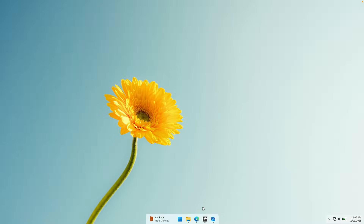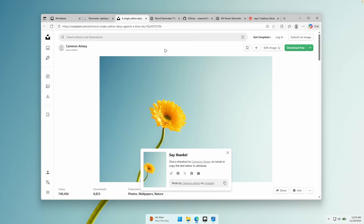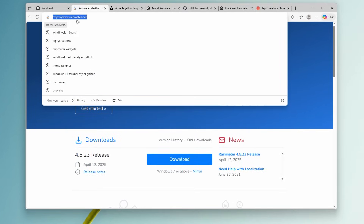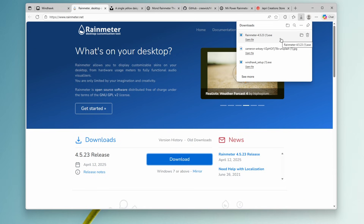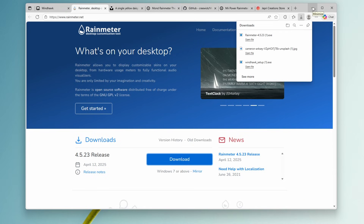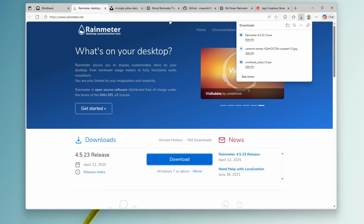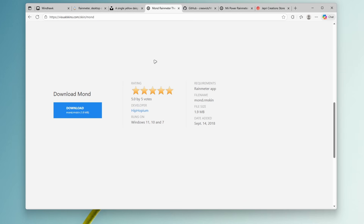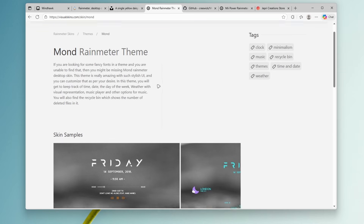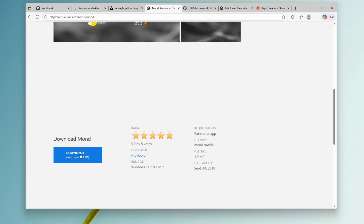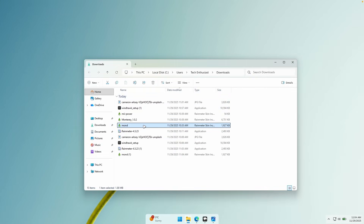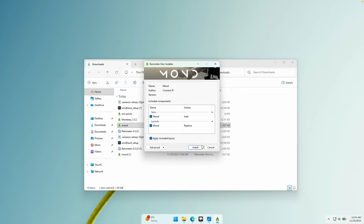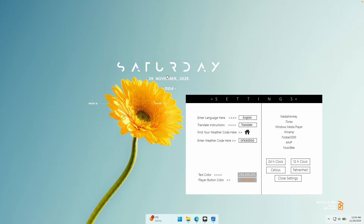Now let's continue with the widgets. To install widgets on your computer, we will need a program called Rainmeter — go to rainmeter.net and click the download button to install it, then click on the exe file and install it like any other Windows program. You will also need to get some skins from the internet. The first one I highly recommend is called the Mond Rainmeter theme, which has a really cool design. Click download and you should get a file called mond.rmskin. Go to file explorer, double left-click on it, and click install. You should see a brief preview of the widgets.